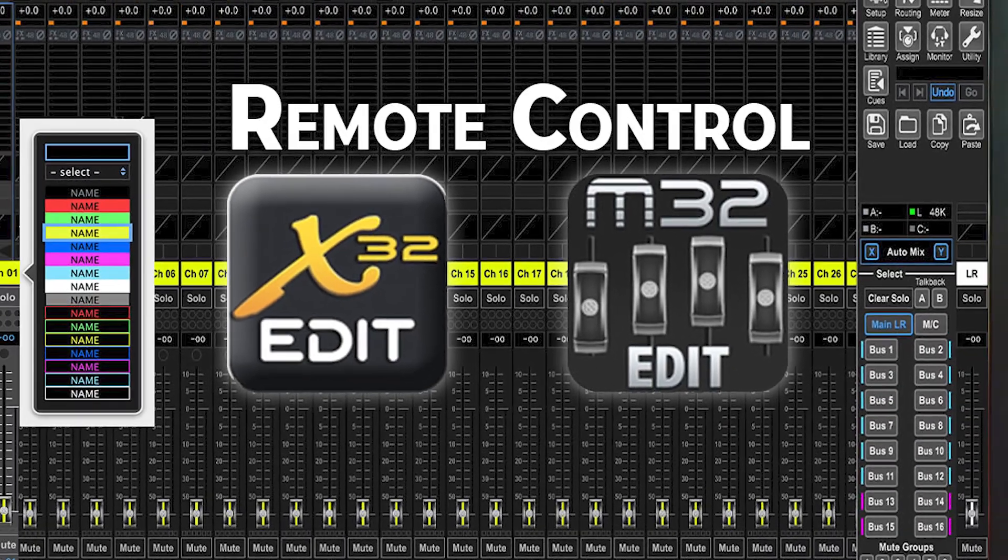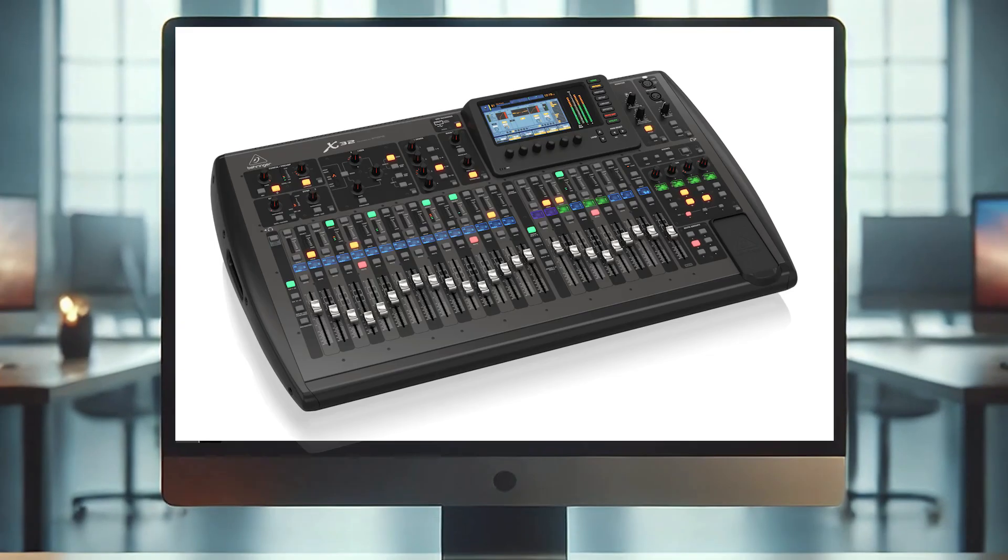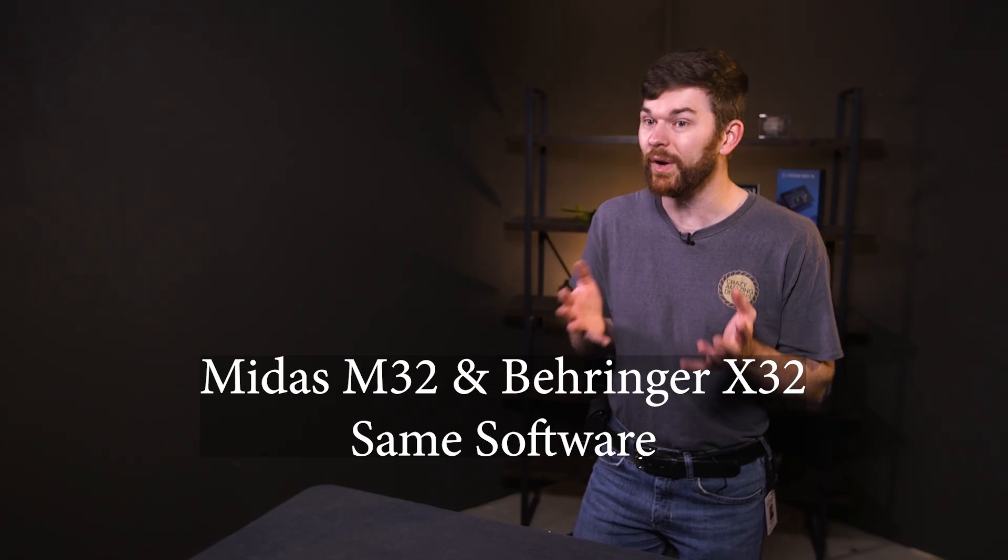The X32 Edit software is the best way to control an X32 console without standing in front of the X32 console.